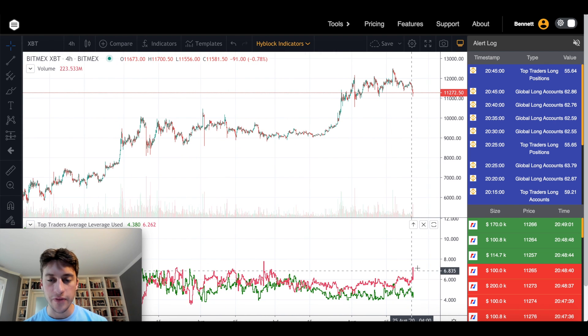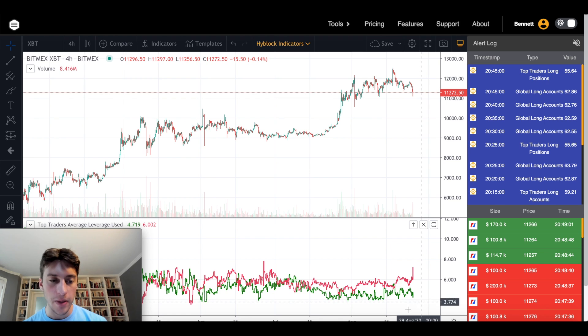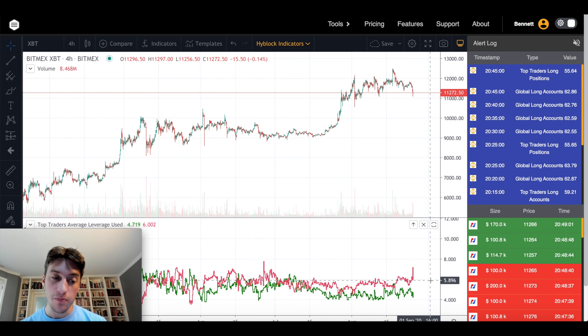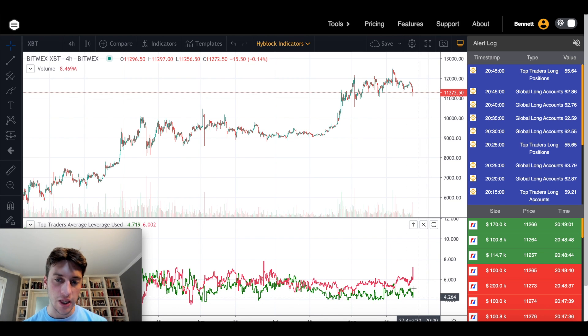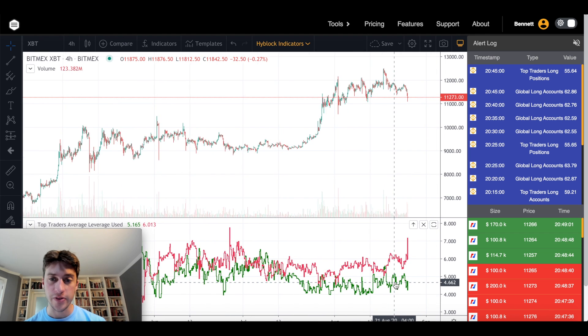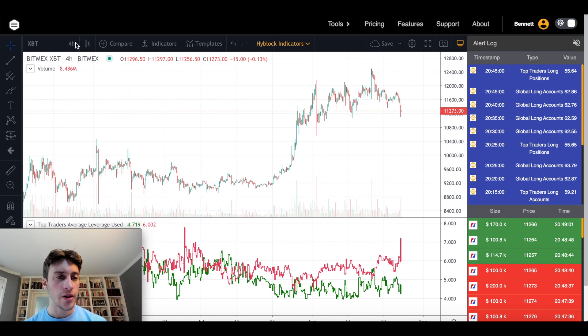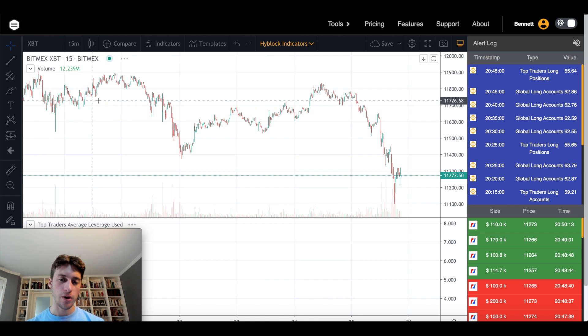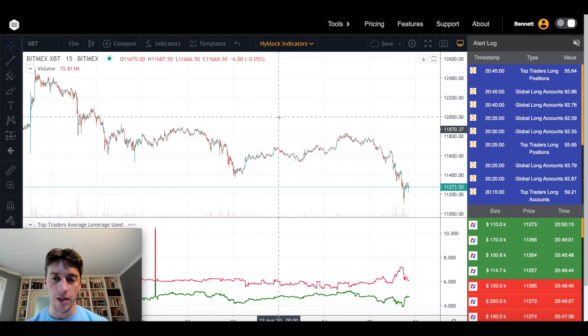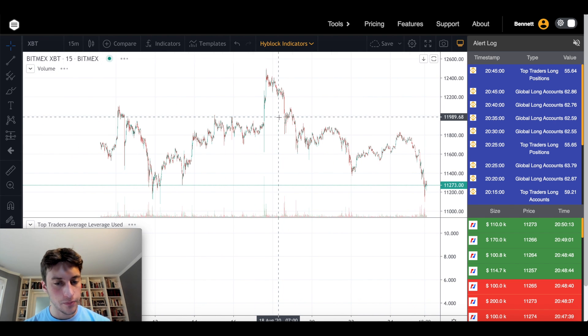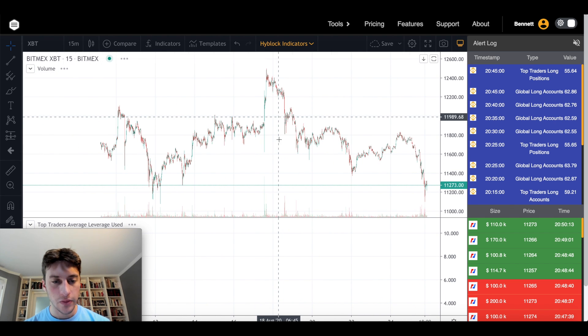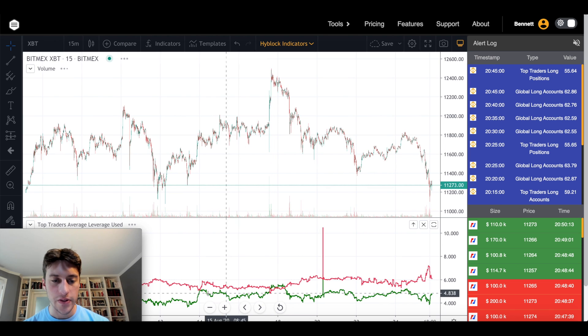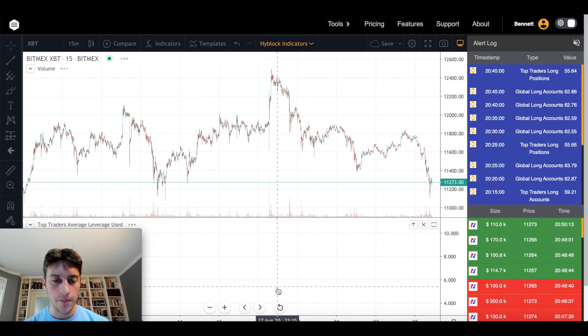I think that if this keeps going higher, maybe if the longs are using some more leverage, if we see more traders using more leverage, that could be a sign of some pretty big volatility to come. You can also use this on a shorter term basis. Like if I want to pull up the 15-minute, look at this.